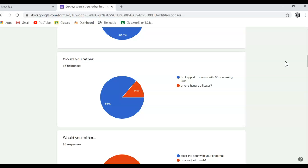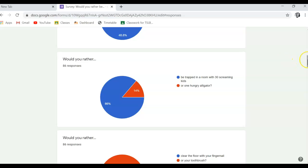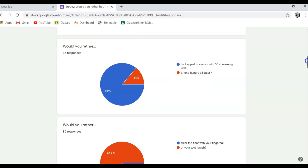Oh, this is good. 86% would prefer to be trapped in a room with 30 screaming kids. Yeah, good luck to you because I'm glad you like that because we're going to be facing that pretty soon. So yeah, good choice, better than a hungry alligator.